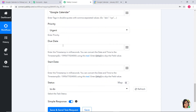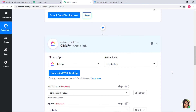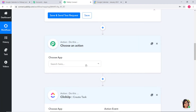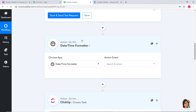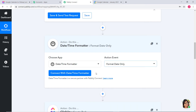Priority — I will keep it as urgent. Due date and start date: you have to enter these in timestamp format, and in milliseconds. So what we have to do is convert the date and time into timestamp format. I am going to add two action steps. I will click on the plus button and use Date or Time Formatter to convert our date into timestamp format. Action event will be Format Date only.